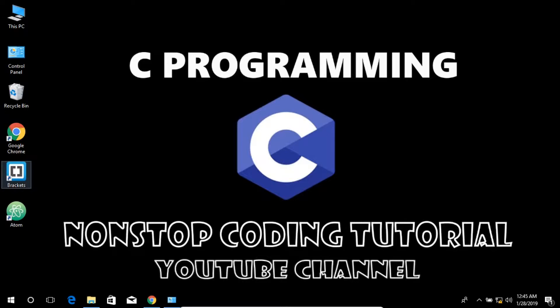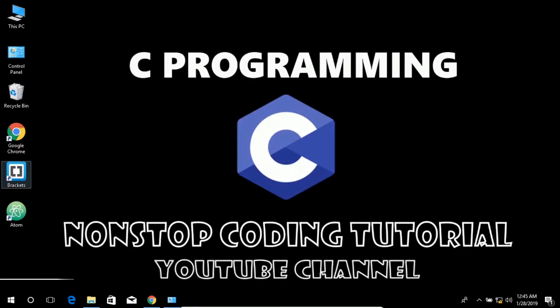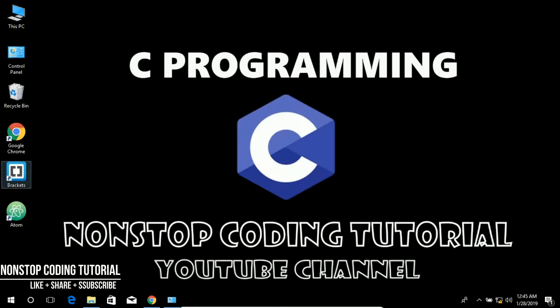Hello there and welcome to this course. Today I'm going to introduce you to C programming language. What is C programming language?